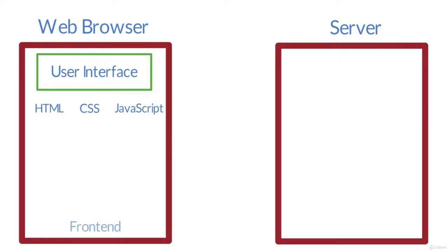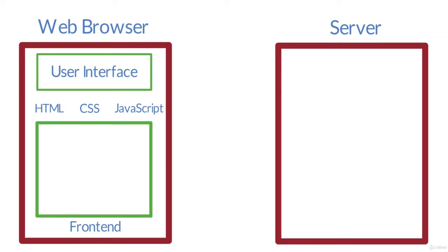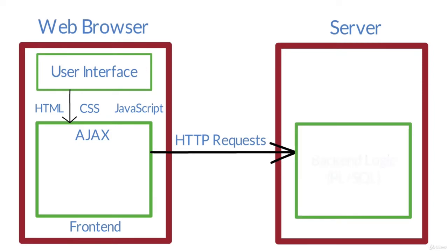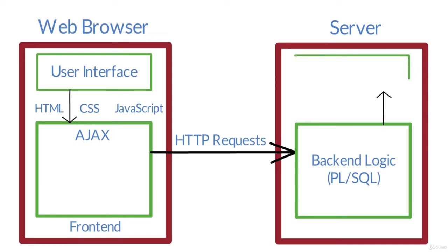The JavaScript has a method that makes an HTTP request - that is the AJAX. So this JavaScript uses the AJAX method here and makes the HTTP request to the server, and the server has the backend logic. This backend logic here in Oracle APEX is in PL/SQL and this logic communicates with the database.